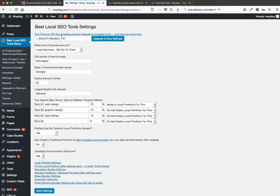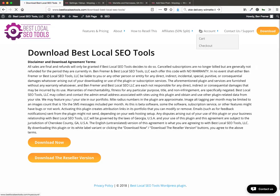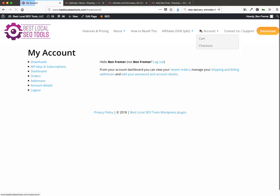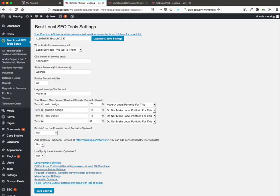First, it's asking for my premium API key. I can go to the my account section on Best Local SEO Tools to get that. So there's where the API keys are. This account already has that set up.